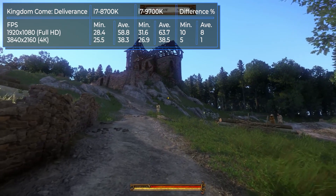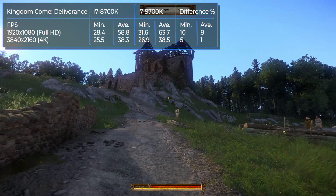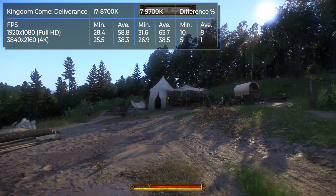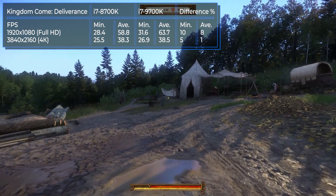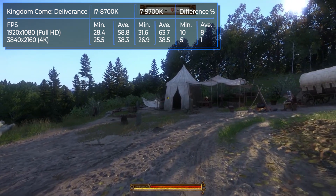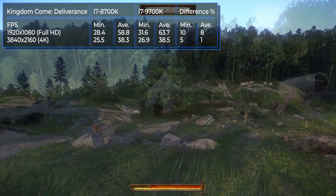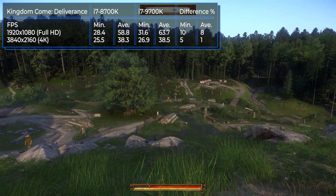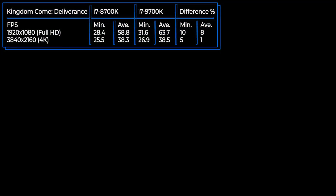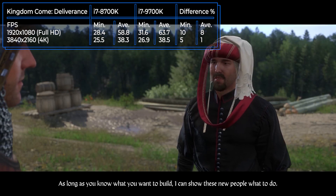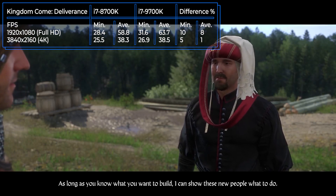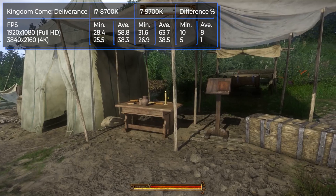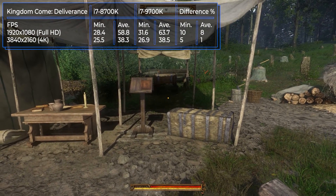Kingdom Come: Deliverance is a single-player role-playing game from the Czech studio Warhorse Studios, released in 2018. The key feature of the game is historical authenticity — players can immerse themselves in the atmosphere of the Kingdom of Bohemia, studying architecture, weapons, detailed clothing, and the social structure of medieval Czech Republic. Here, the 9700K has a slight advantage over the older model, but the difference is only 8% in Full HD resolution. In 4K, both processors work well.